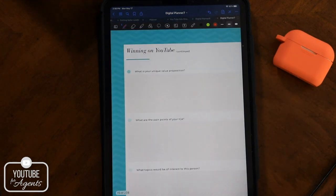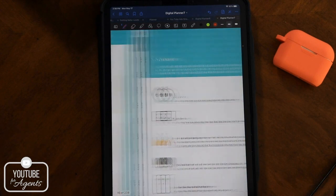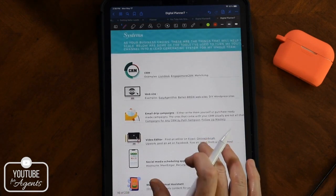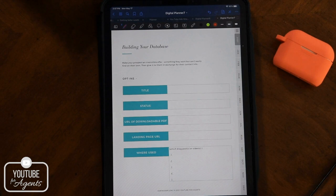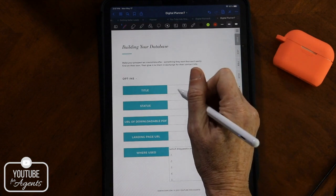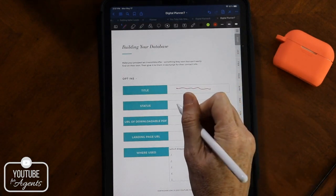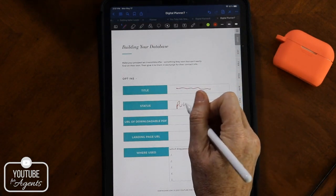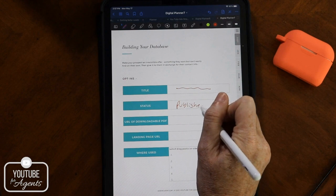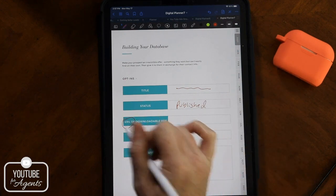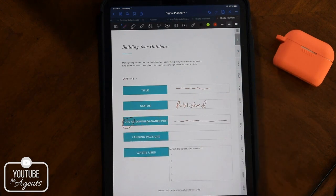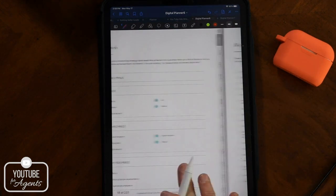Now we get into some of the juicy stuff. I have a section called winning on YouTube. How do you make your YouTube channel work for you? I have a section about systems that you're going to need to manage the leads that come in, sections on building your database. What is a funnel that I can create that will drive people into my database so that I can then follow up with them? Because on YouTube, we can't collect their information.